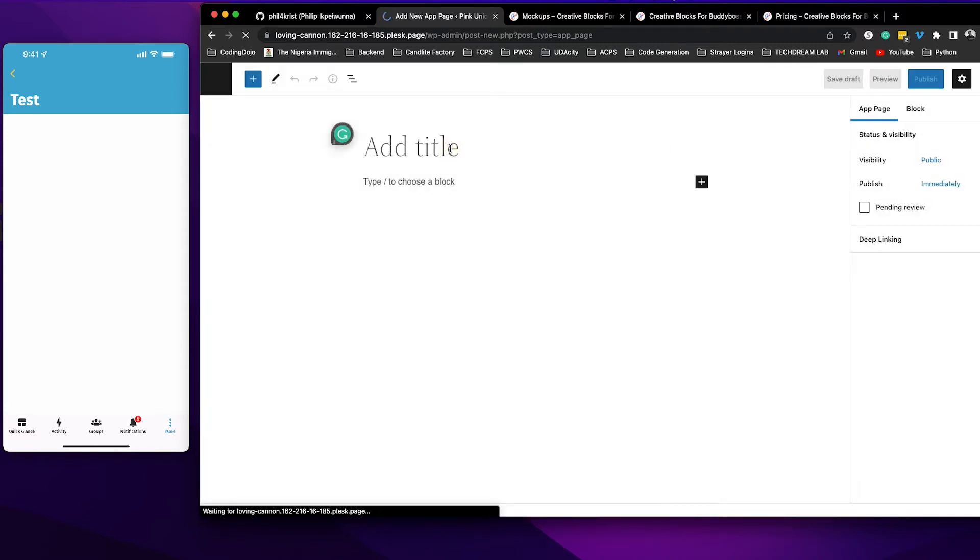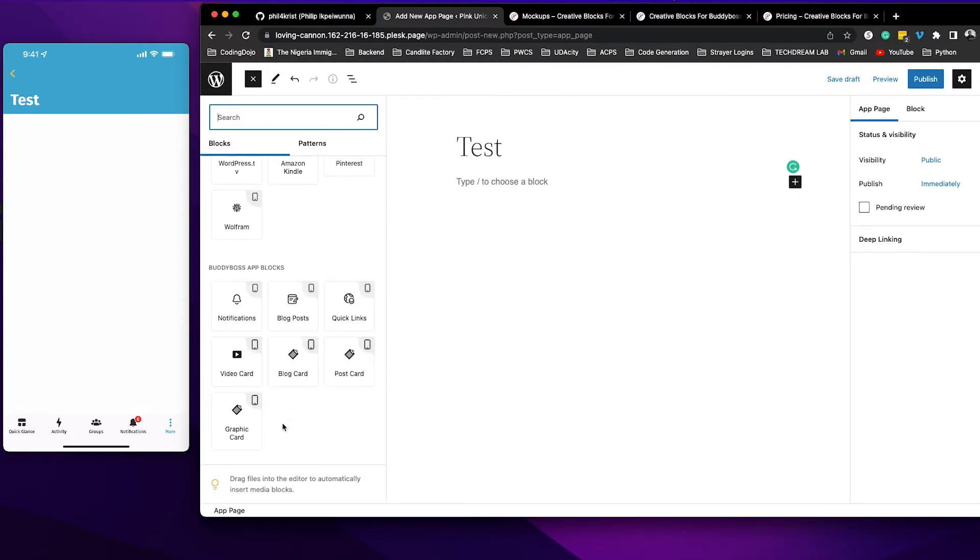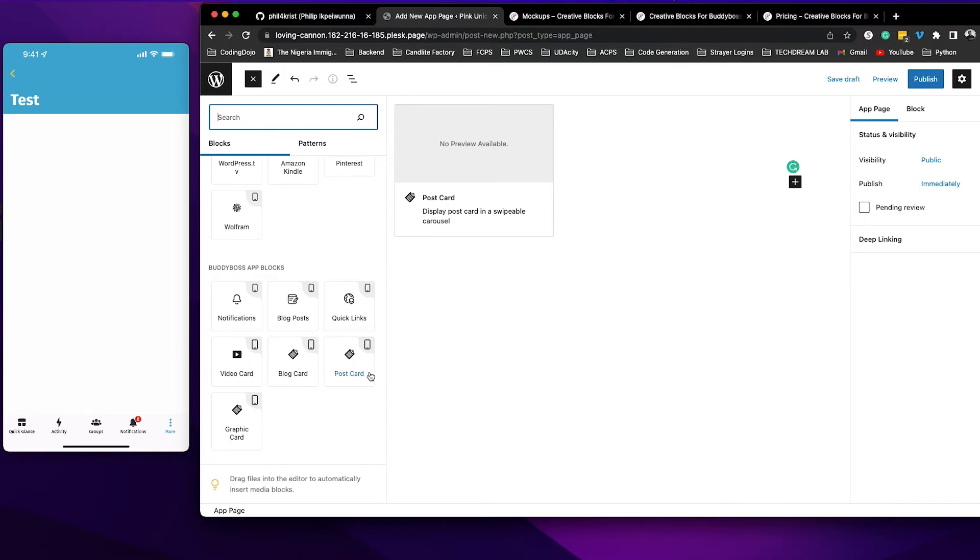I'll call this test. Now click here to add a block. Once you come down here you're going to see Blockly blocks. So we're using the video block so go ahead and click the video.